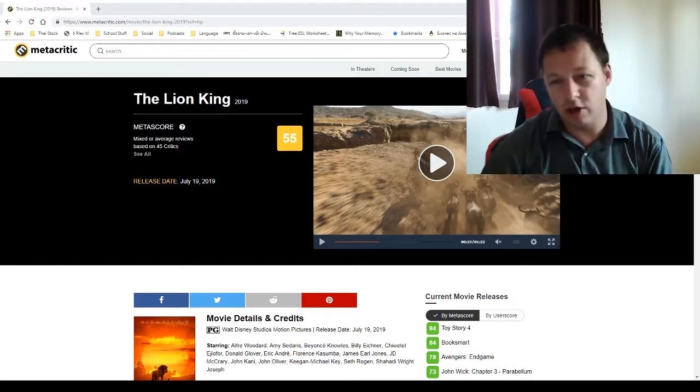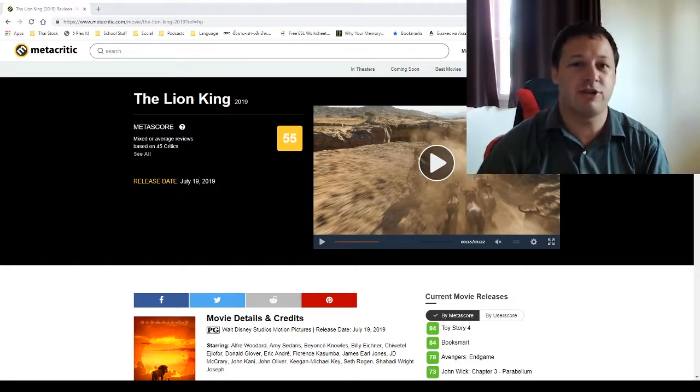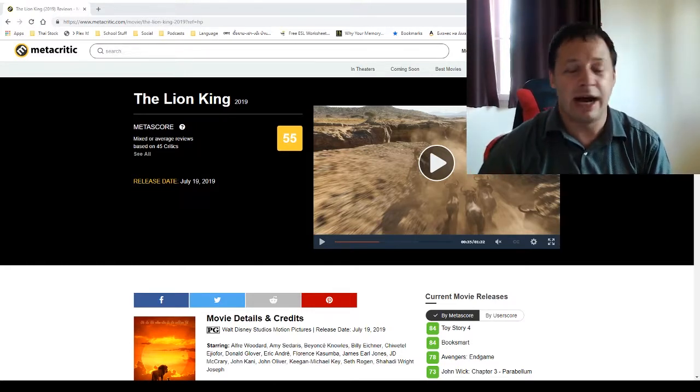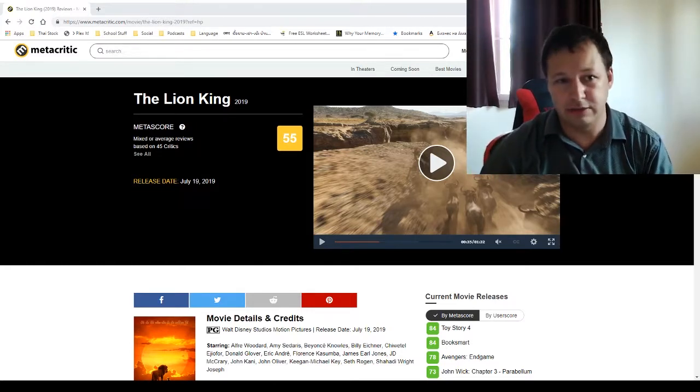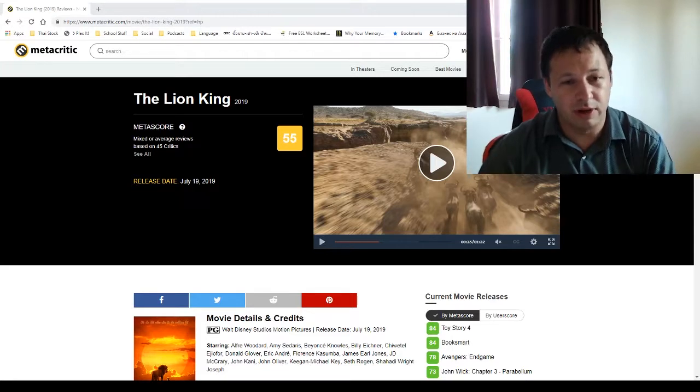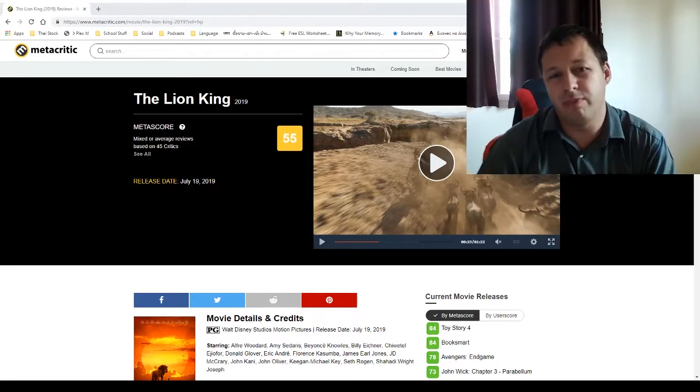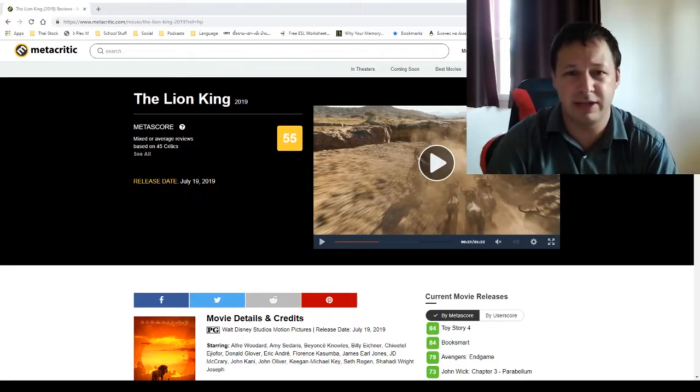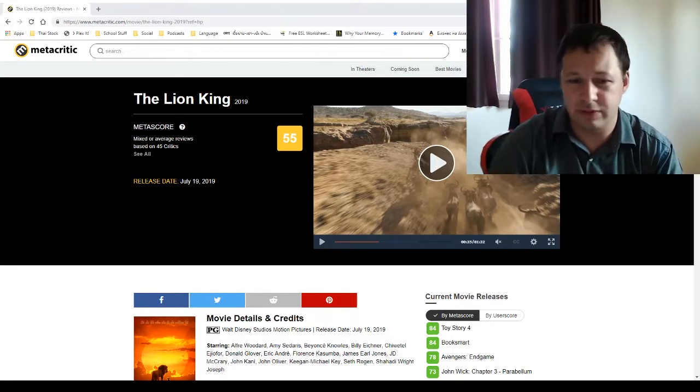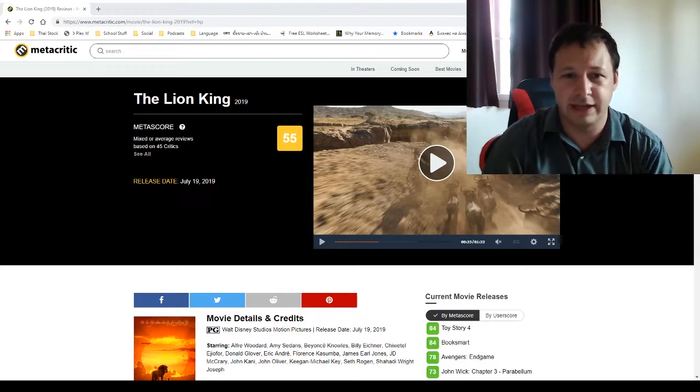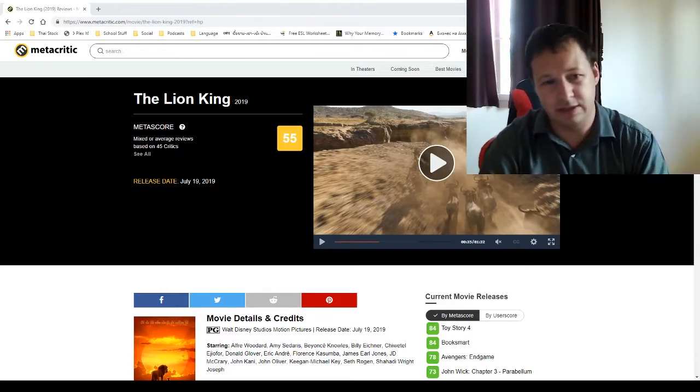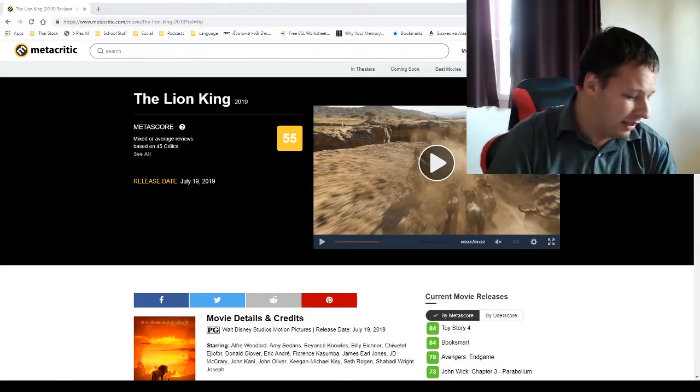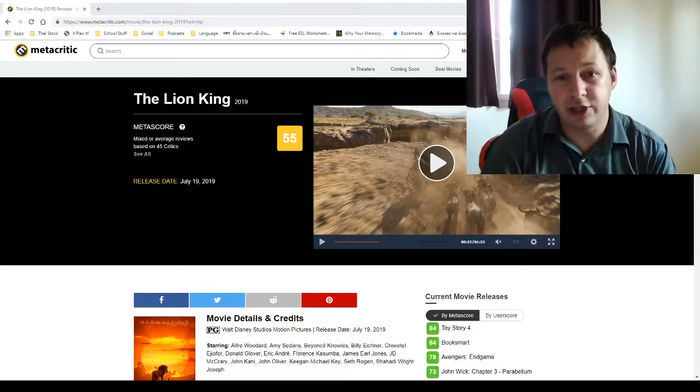So yeah, take your kids, watch it, refresh your memory. I know it's gonna hurt some people, but just go with an open mind because it's, how many, 20, 24, 25 years later. I think it's worth the watch.